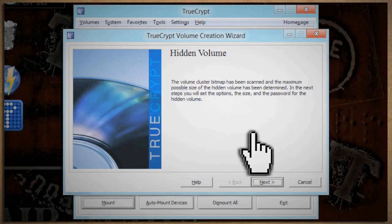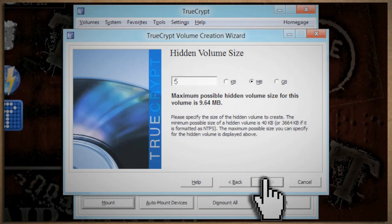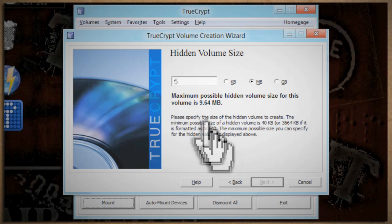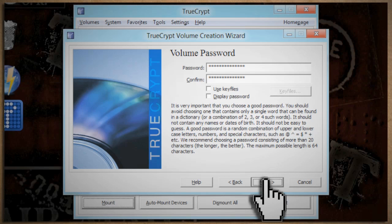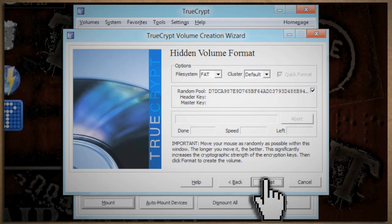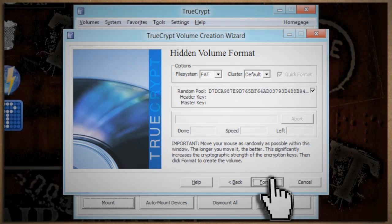Now for the hidden volume. Choose an encryption type again. Choose the size you want to make it, which has to be smaller than the size that you chose for the outer volume. And then create another password. Select the format type again, and then generate a random key. Then click Format.